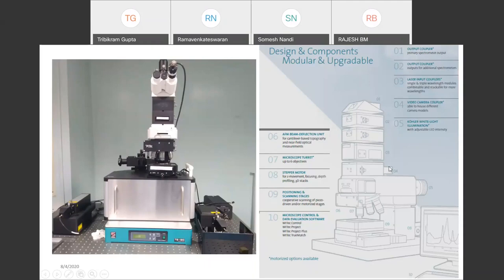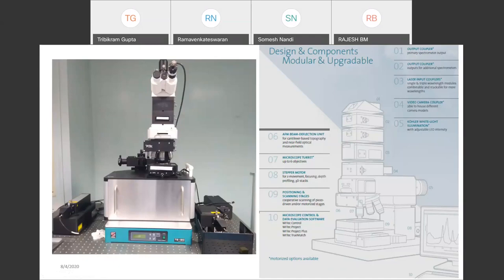Number four is the video camera coupler so the microscope can be focused. Number five is white light illumination, which can be focused on the sample so it is properly focused before allowing the laser light to fall on it. Number seven is the microscope turret with different magnifying lenses: 10x, 20x, 40x, 50x, for magnifying images of the sample surface. There is a piezoelectric scanning stage that allows us to align the sample and move along the three axes — X, Y, and Z. This is the sample stage with a stepper motor attached, which can be moved along the three axes using a remote.